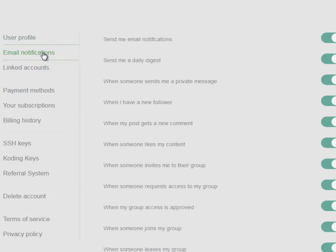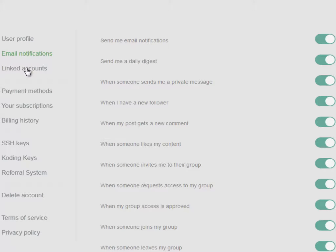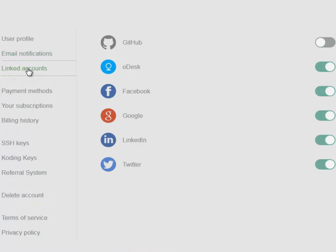The email notification section is where you can set the type of notifications you want to receive. The linked account section is where you can stay connected to your other social media profiles.